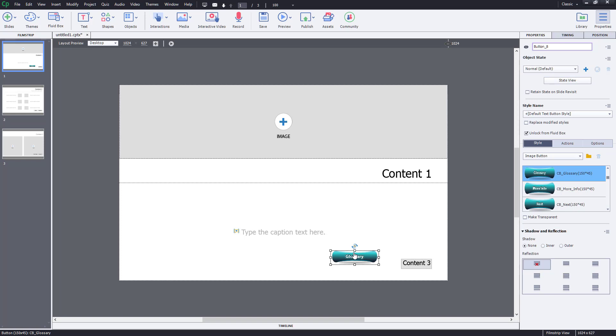That is how you can utilize buttons inside of Adobe Captivate to make your content interactive. Hope you learned something — as always, please like, comment, share, and subscribe.